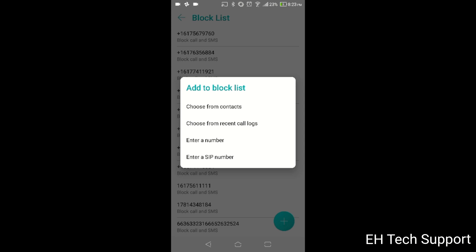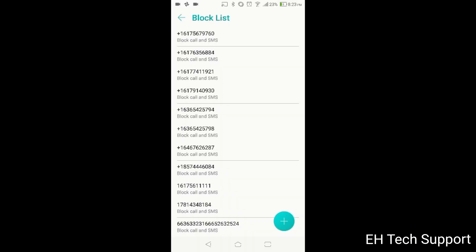But after a while, it was just not working because they were just using so many different phone numbers. The phone blocked the other calls, but they were always using different phone numbers. So that wasn't working.